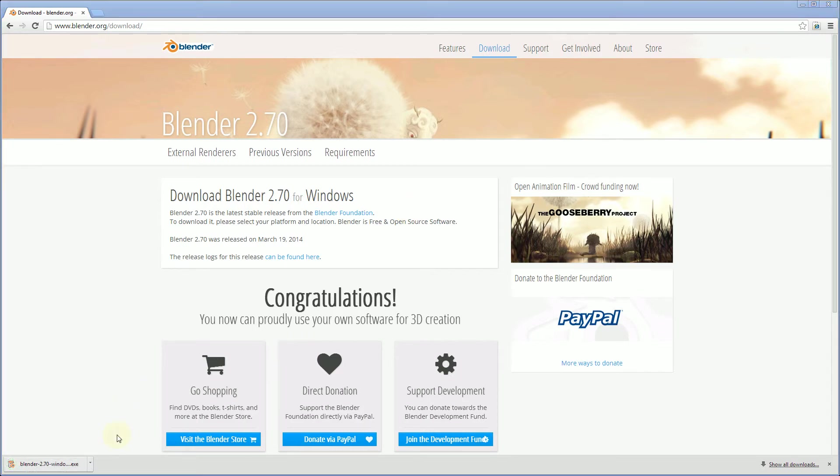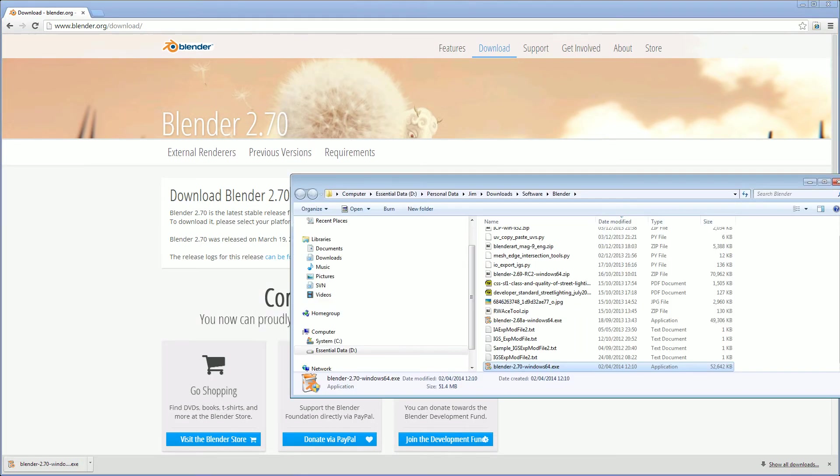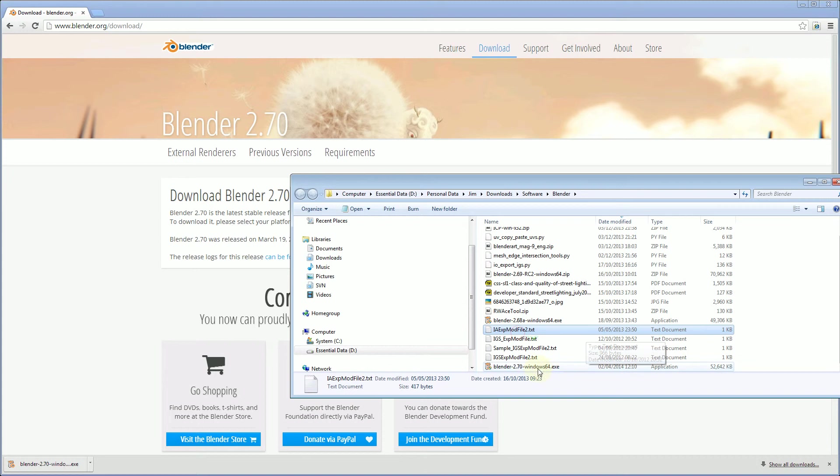Okay so that's finished downloading. If we show that in the folder I've got all sorts of other nonsense in there, but here's my download so let's double click it.